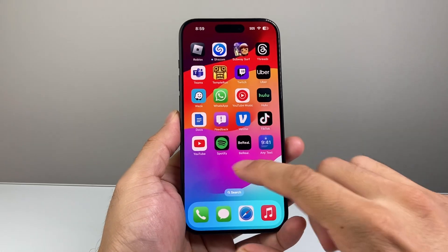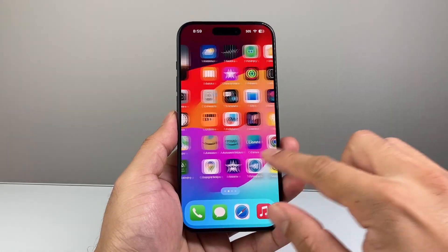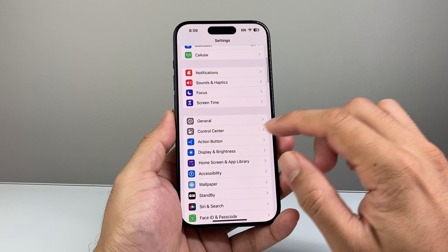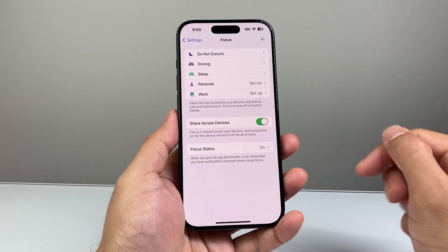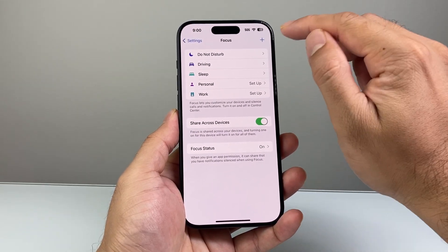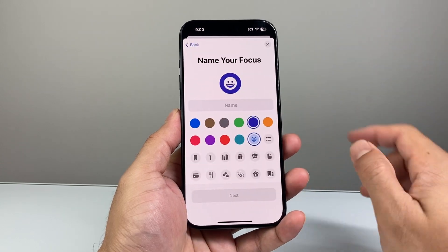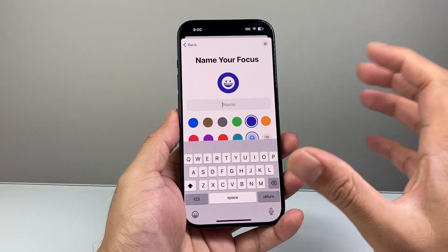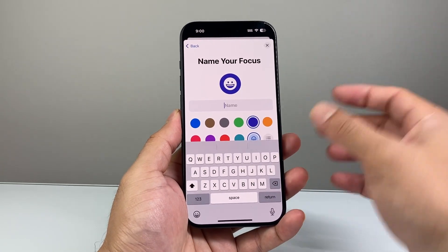The first thing you want to do is go into your Settings on your iPhone, and from there we're going to go to Focus right here. And then from the Focus option, I'm going to click on that plus icon and click on Custom.